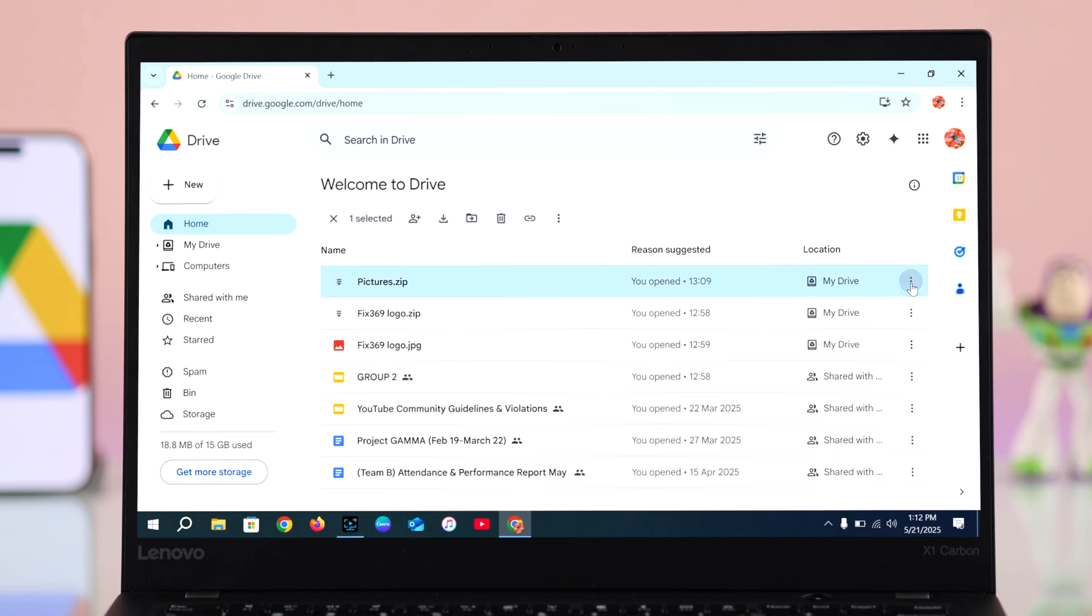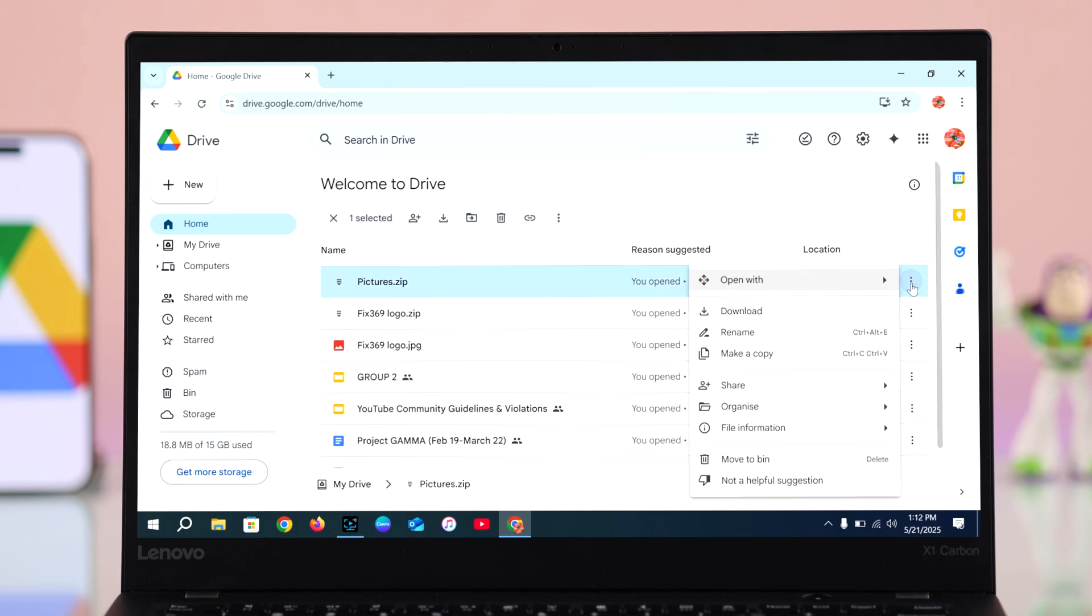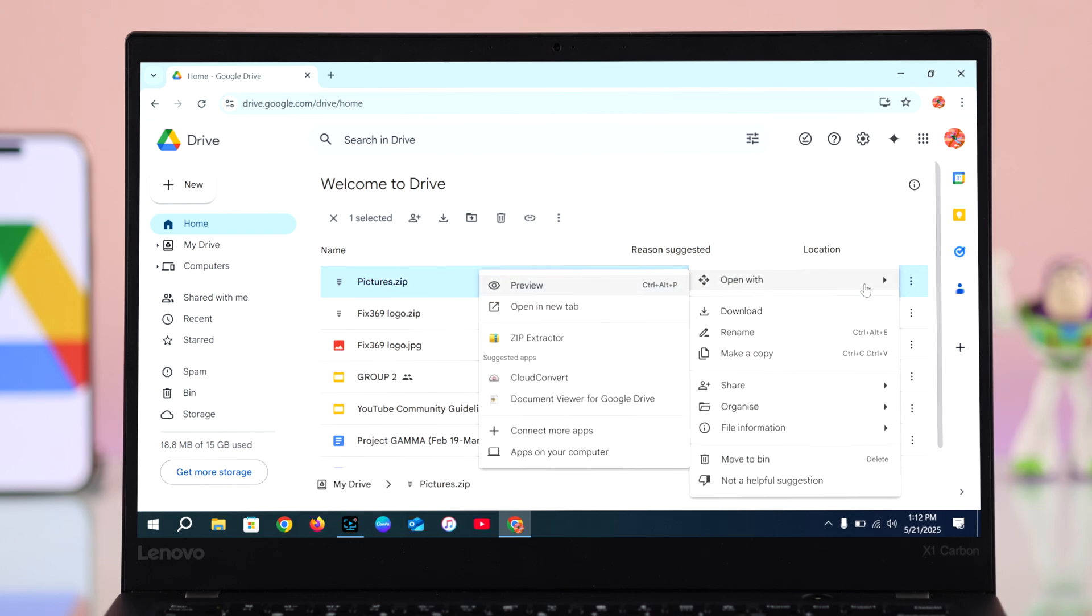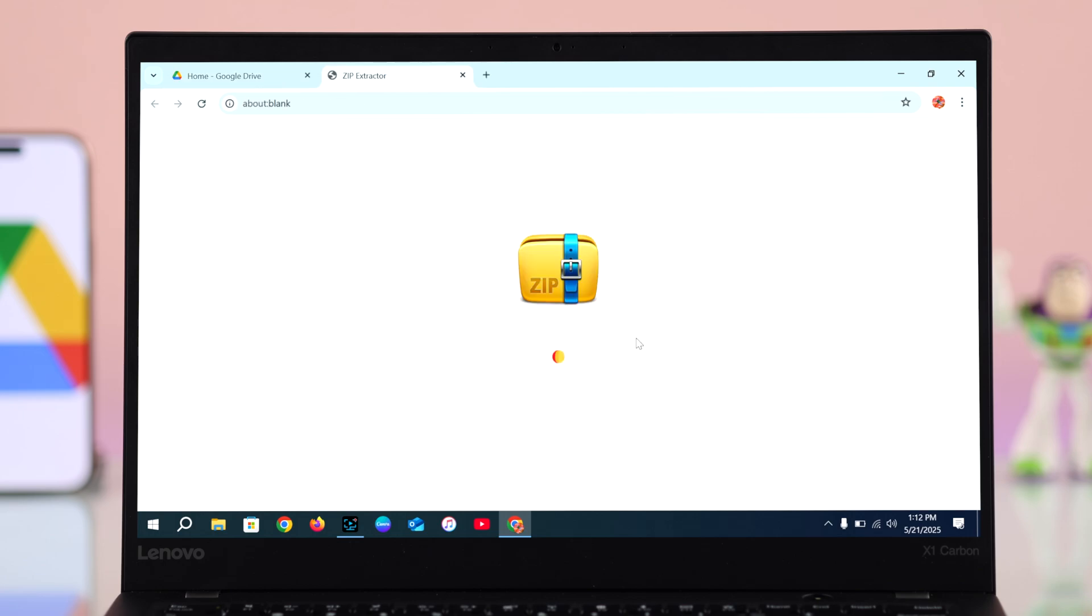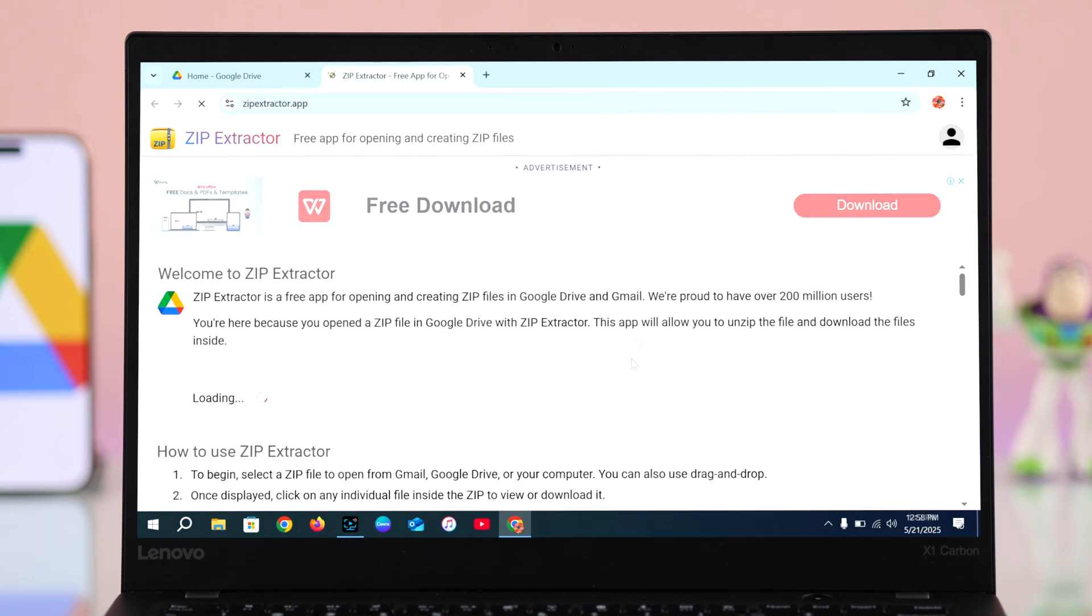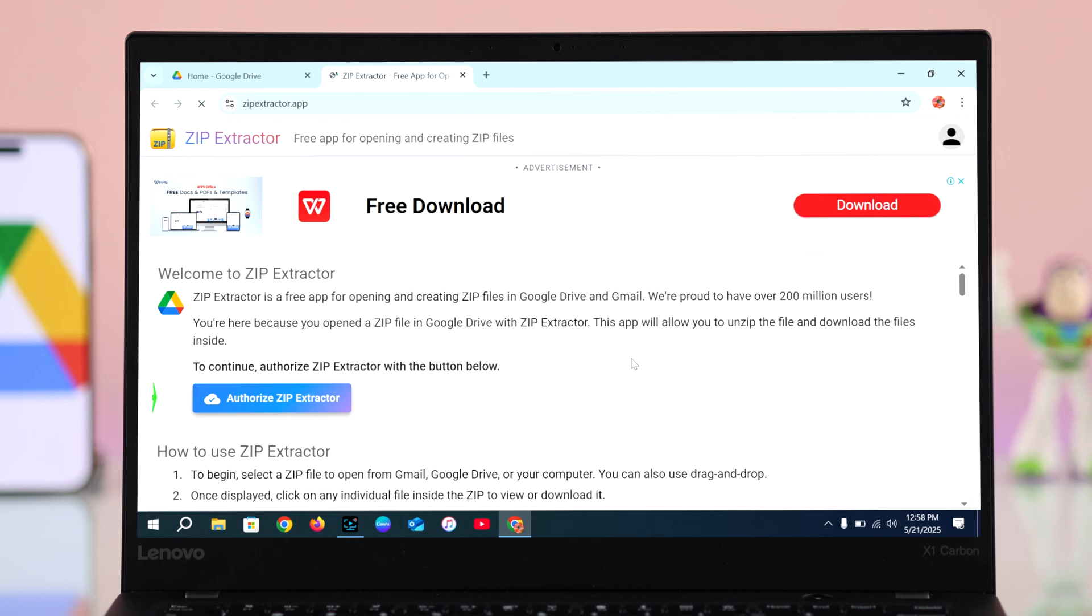From here, you have to select ZIP Extractor, and when the page pops up, go for this Authorize ZIP Extractor option.